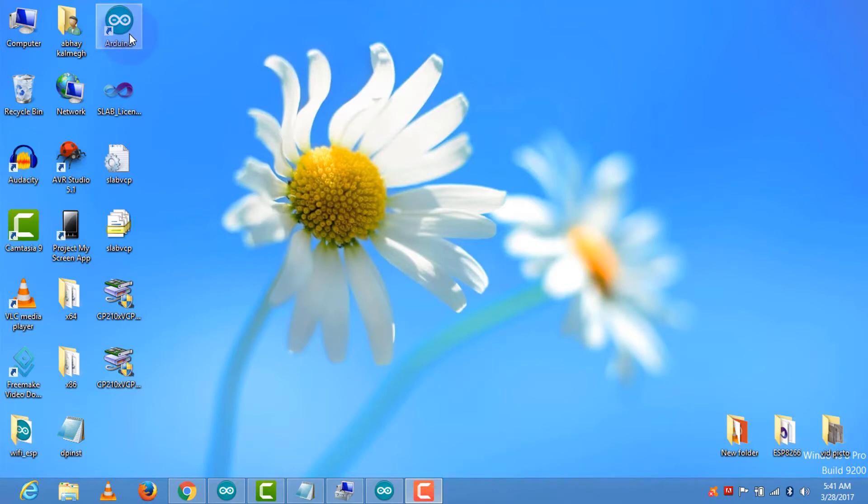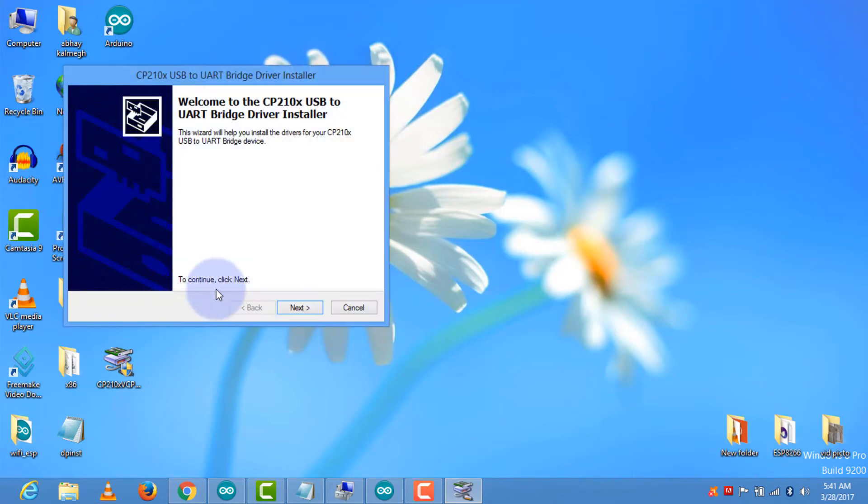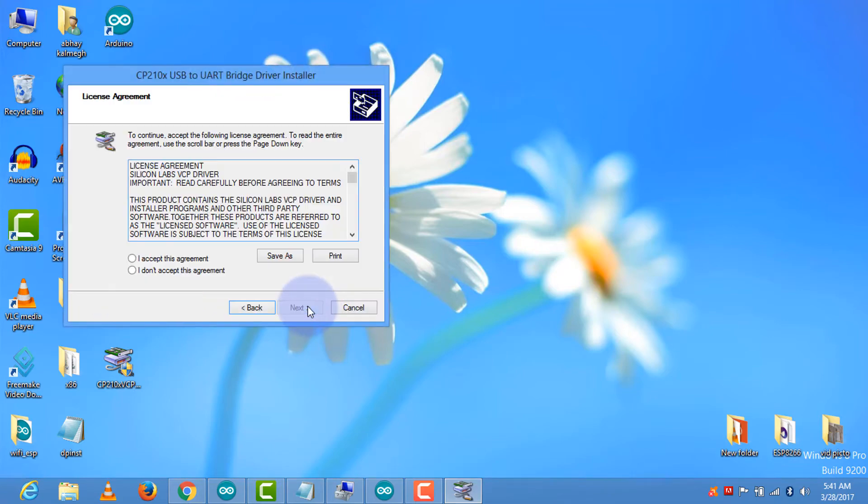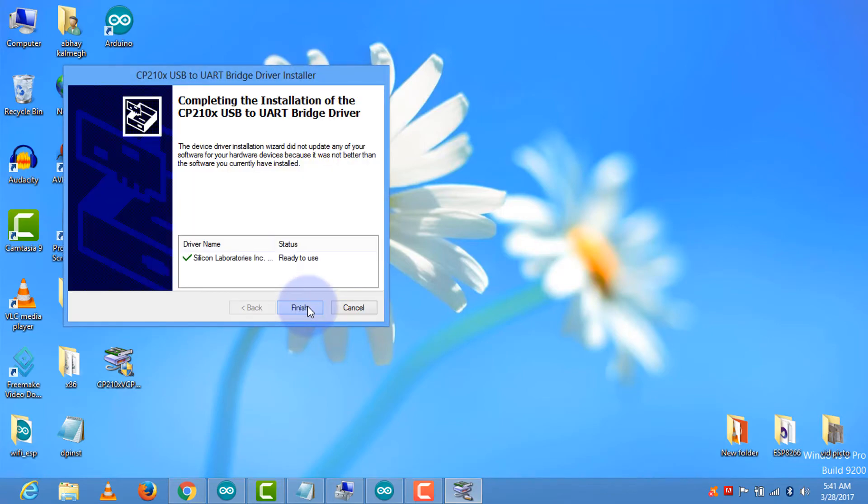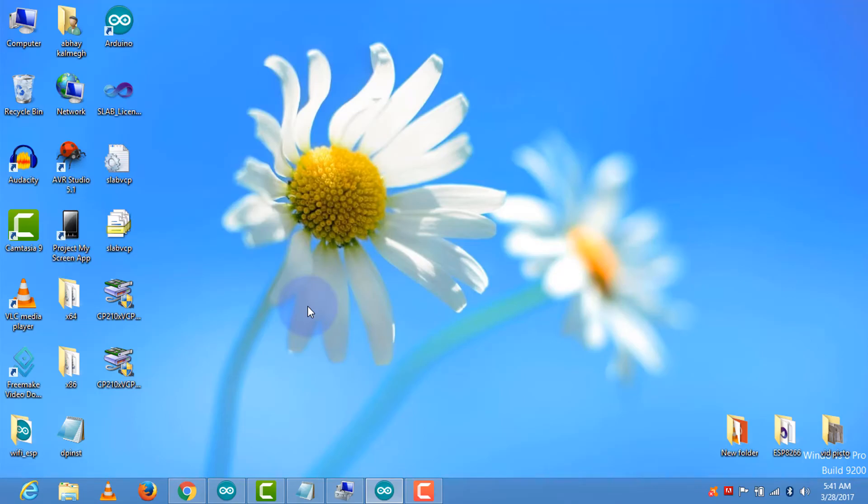Now install the board software. I have already installed the Arduino. Now install the bridge driver. Go to next, then accept agreement, next, finish. You need to add the additional board manager URL. For that, open the Arduino.